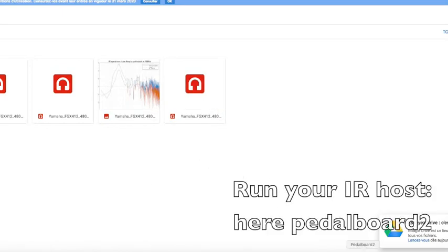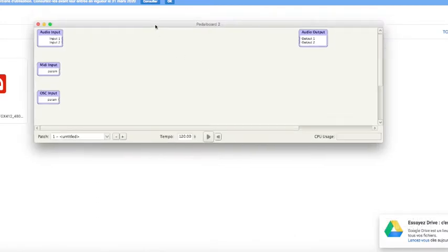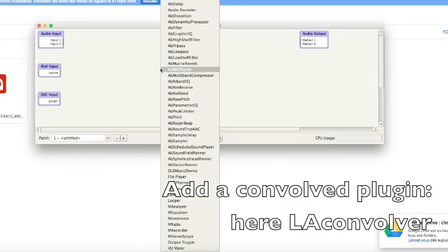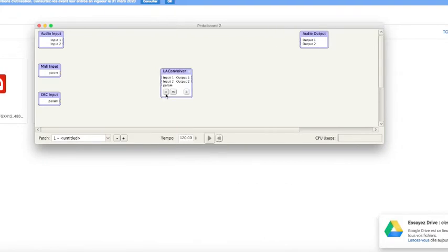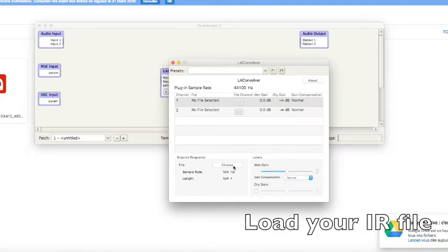Run your IR host — here PedalBall2. Add a convolver plugin — here LA Convolver. Load your IR file.